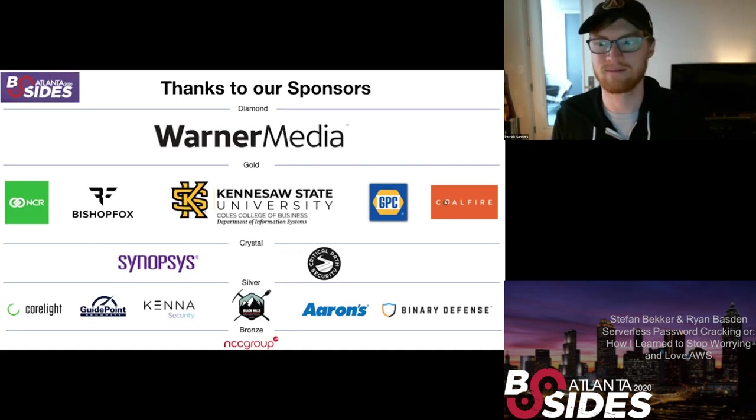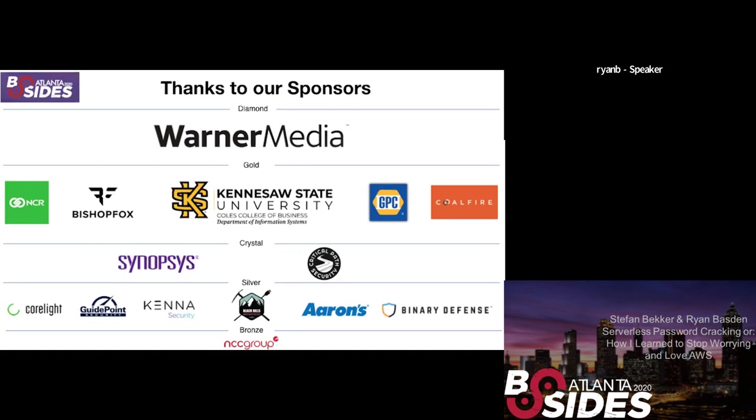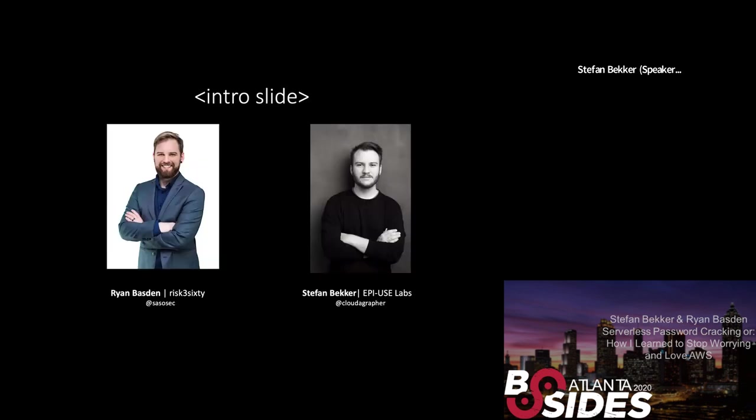Awesome, thanks Patrick. Let me get this presentation slide up real quick. All right, so introductions first. I'll start with myself and then I'll hand over to my project partner, Stefan.